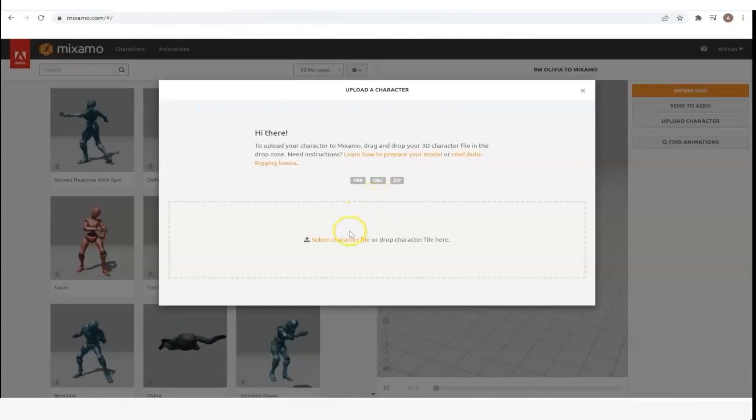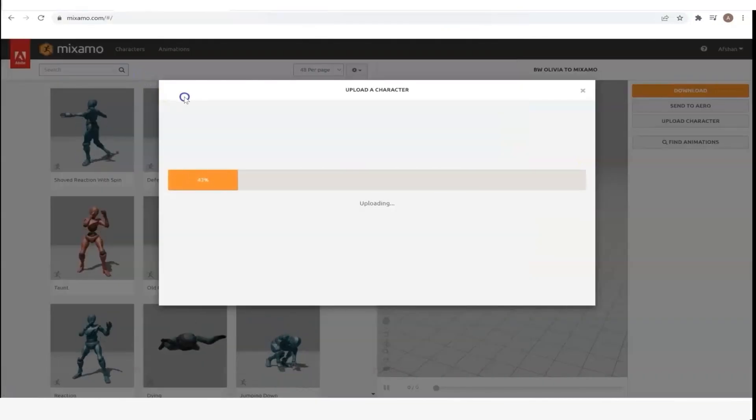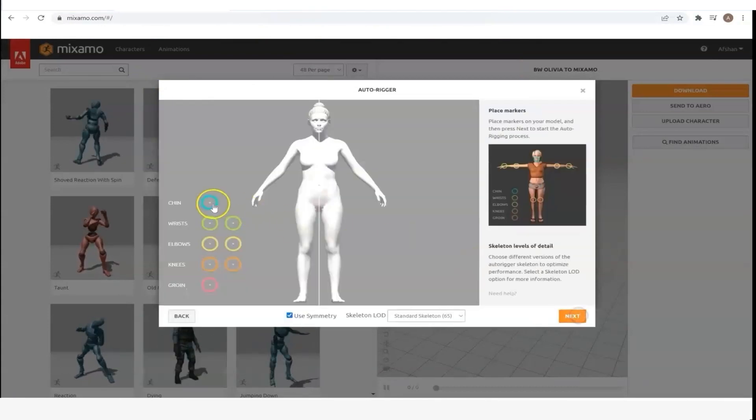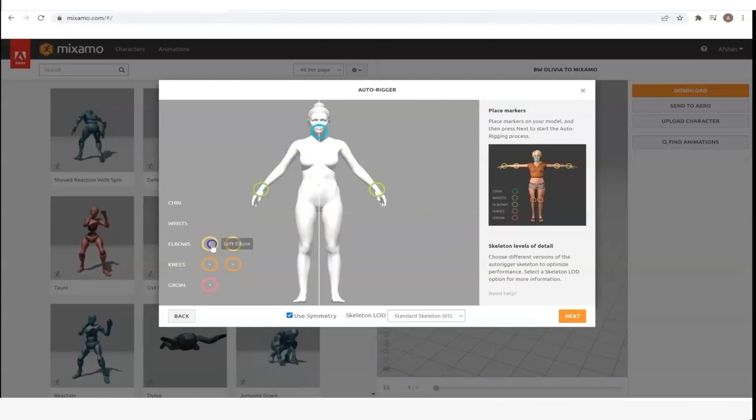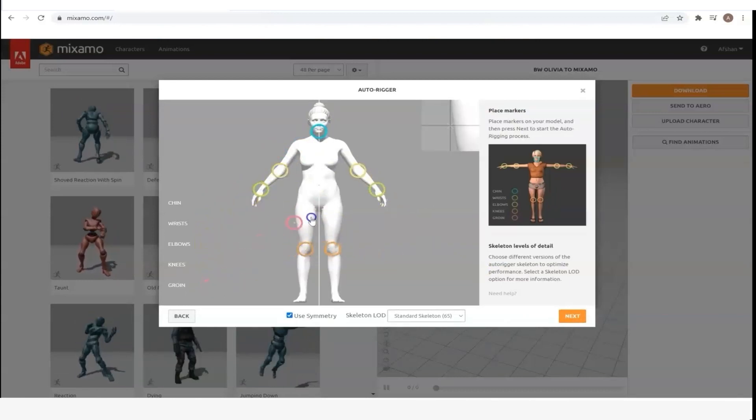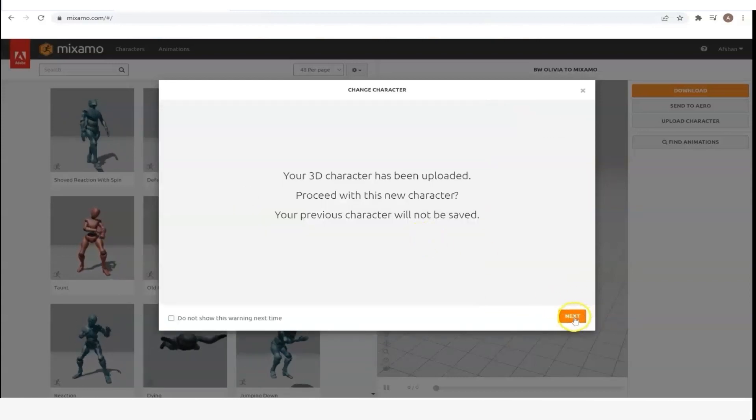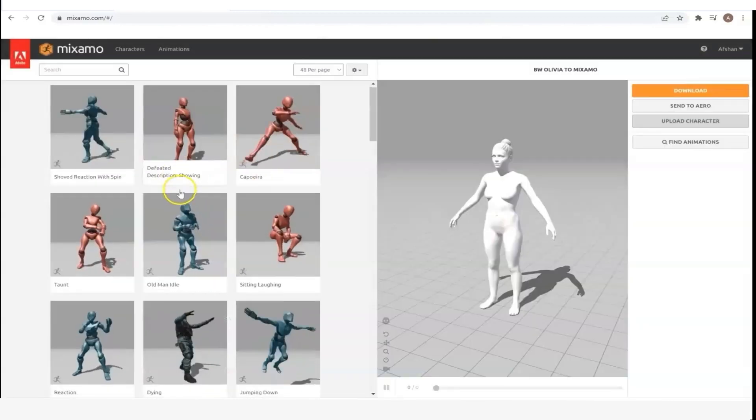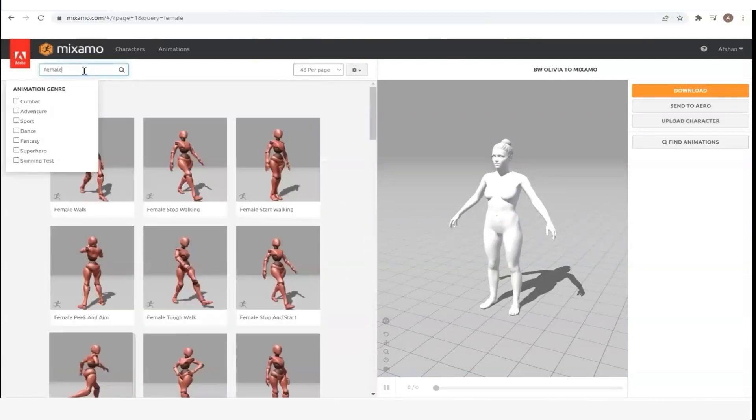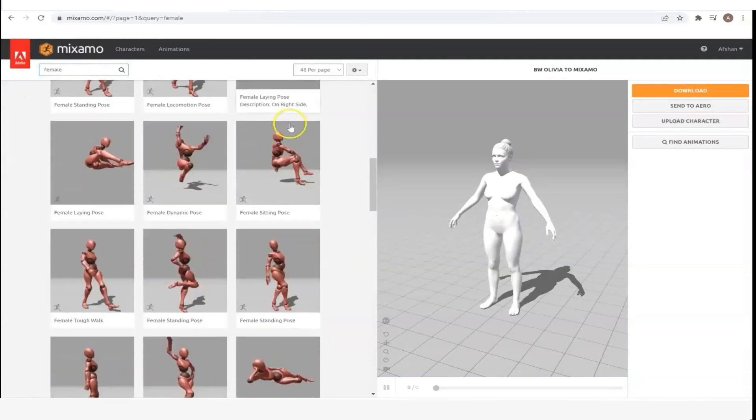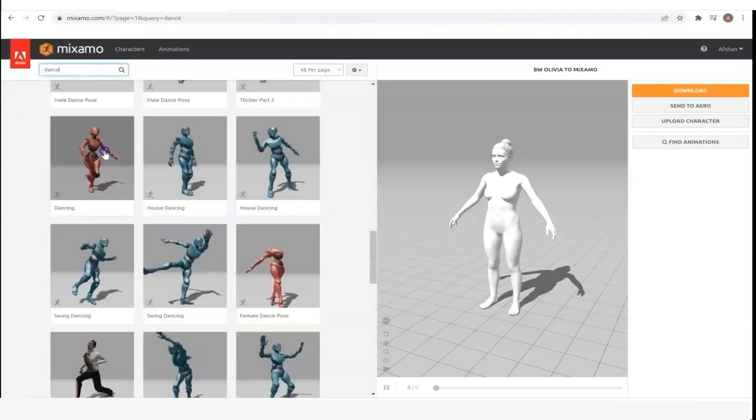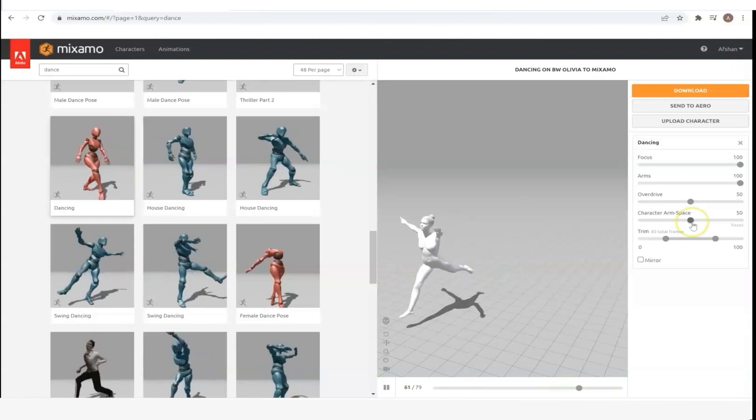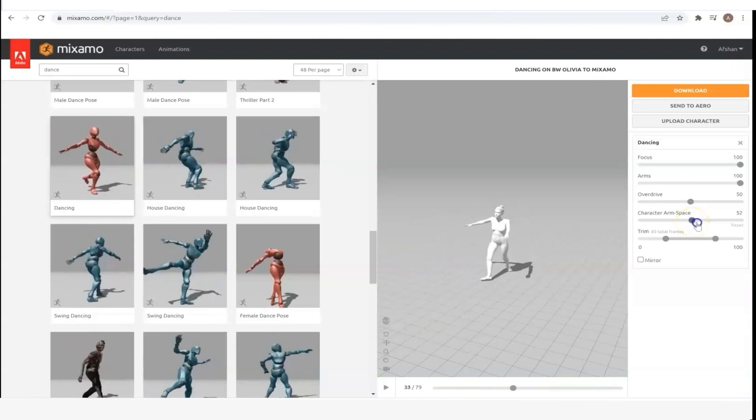Then I can go to Mixamo, which is free to use. You just need to sign up for it and upload my FBX file of Olivia. It will ask you to place some markers on her for the auto rig, and if everything looks okay, you can move on to selecting a pre-made animation to apply to her. Mixamo has various options. You can search by female animations, or you can search by dance animations. I think I'm going to select this one.